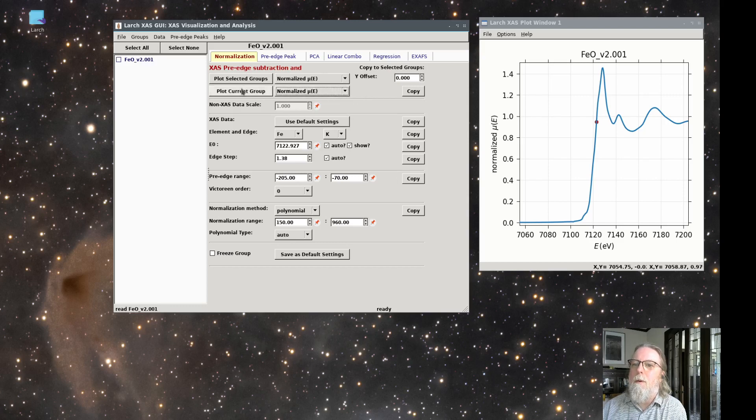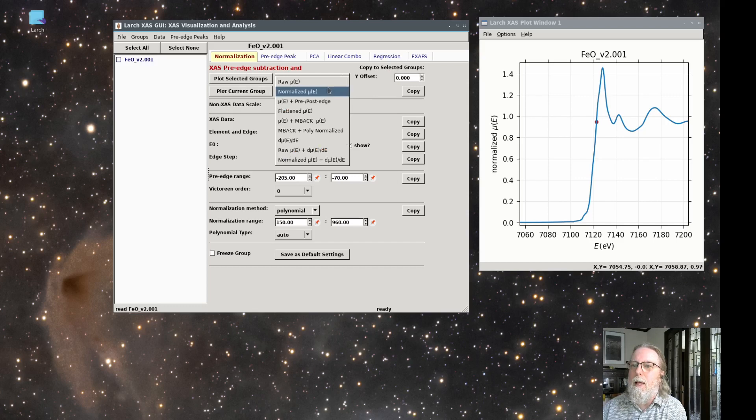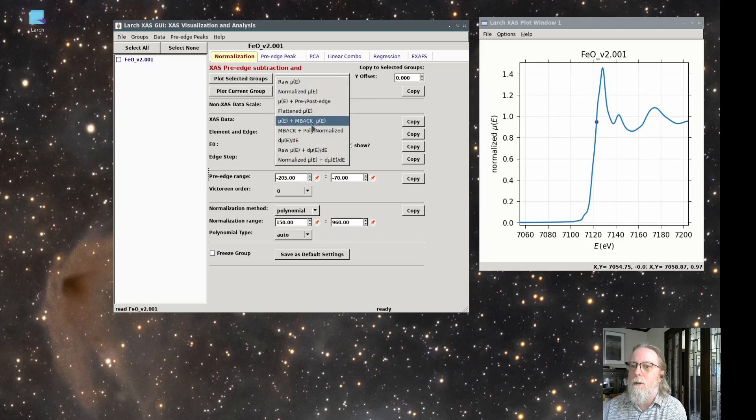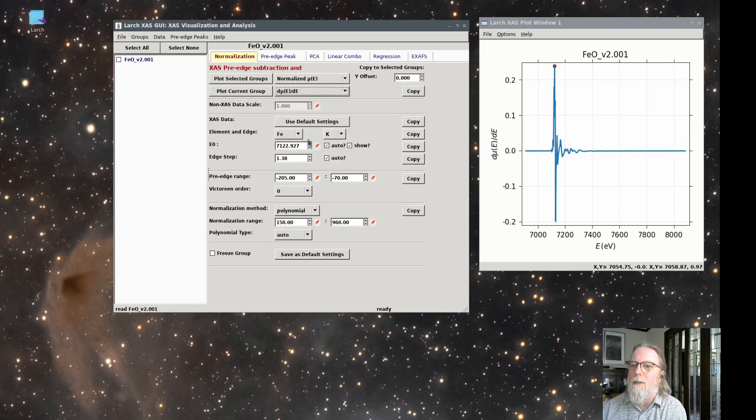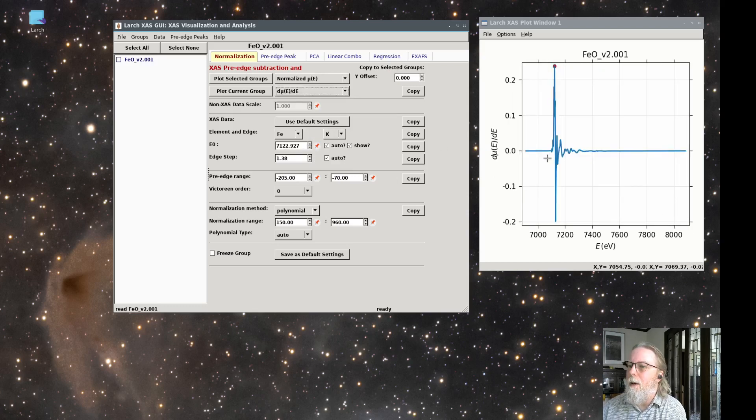Here, for plot current group, we can select a number of different ways to represent the data, different ways of looking at the data. And we'll go through effectively all of these in this video.